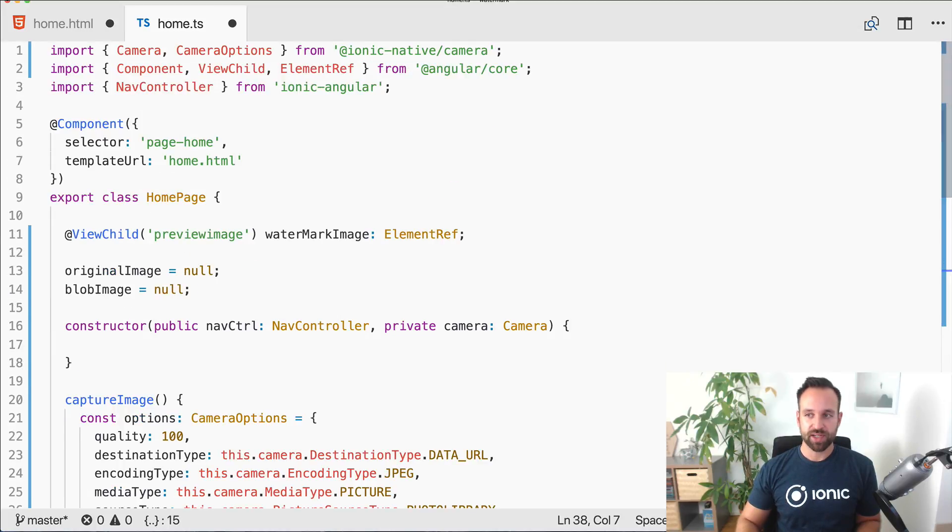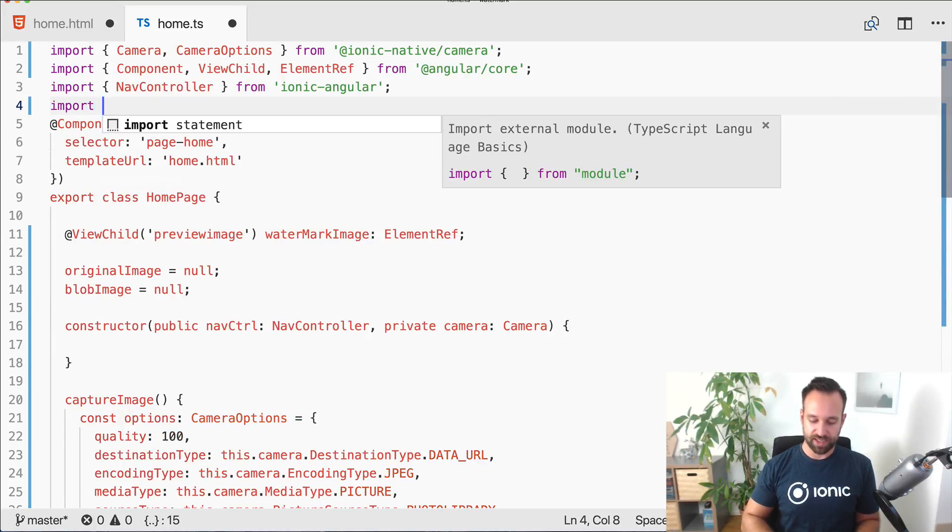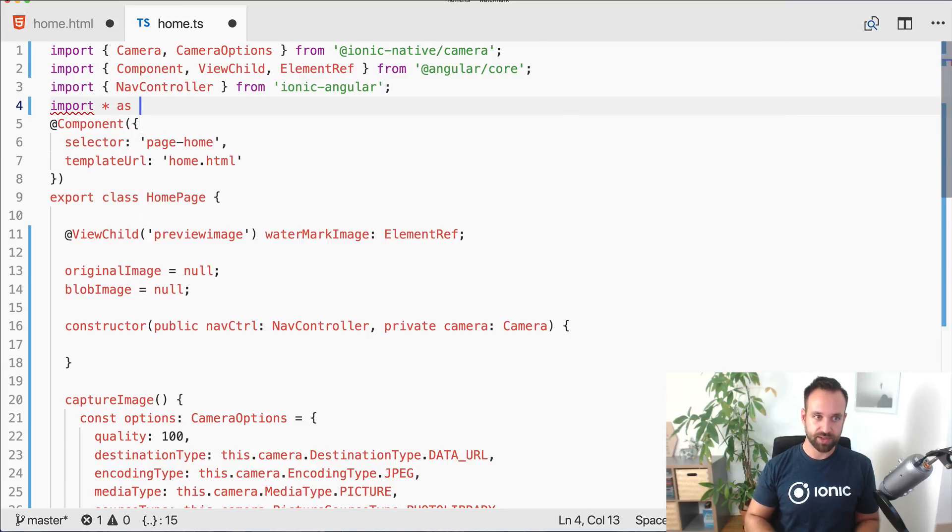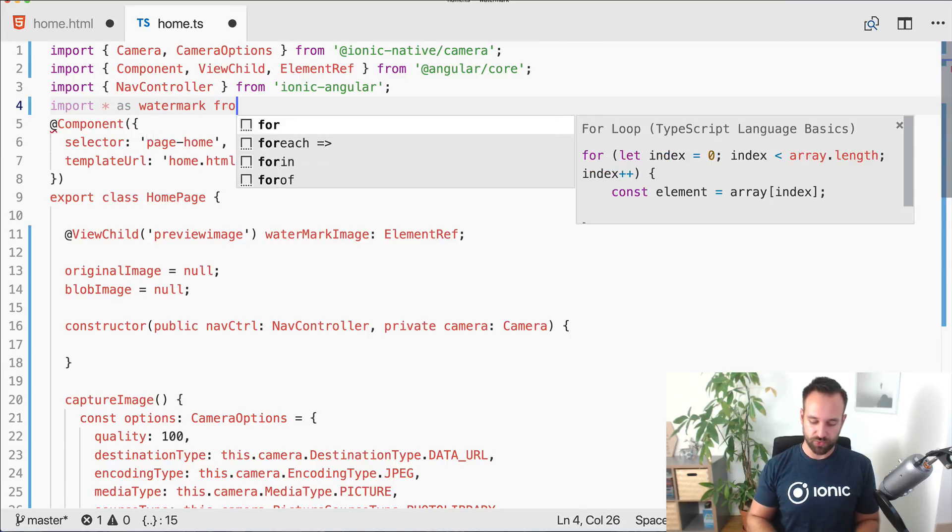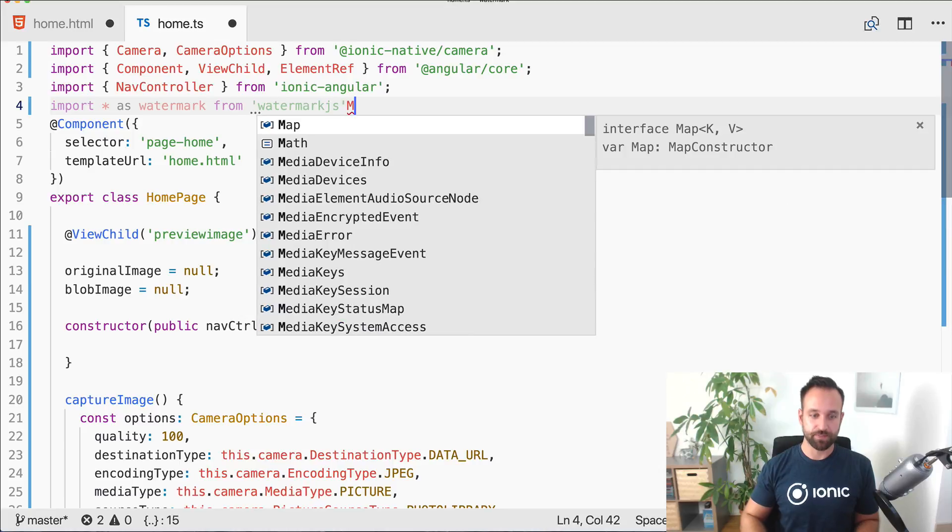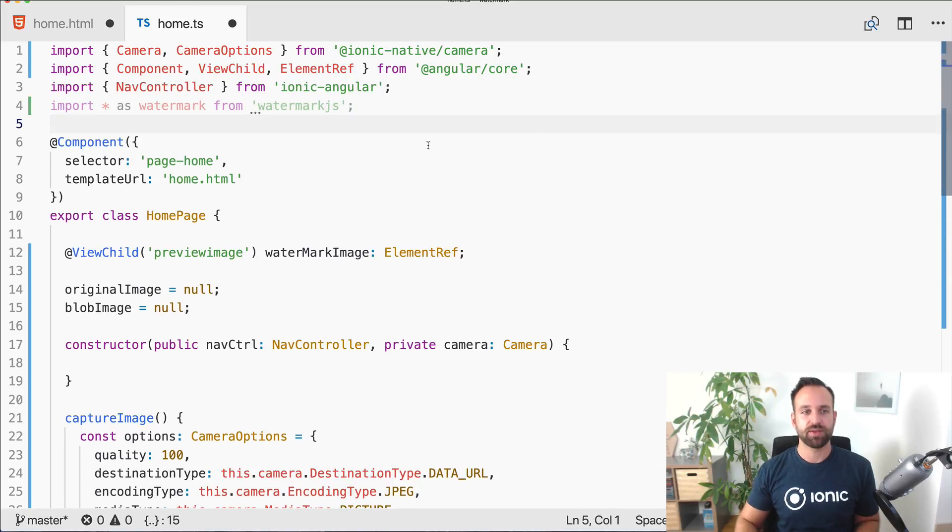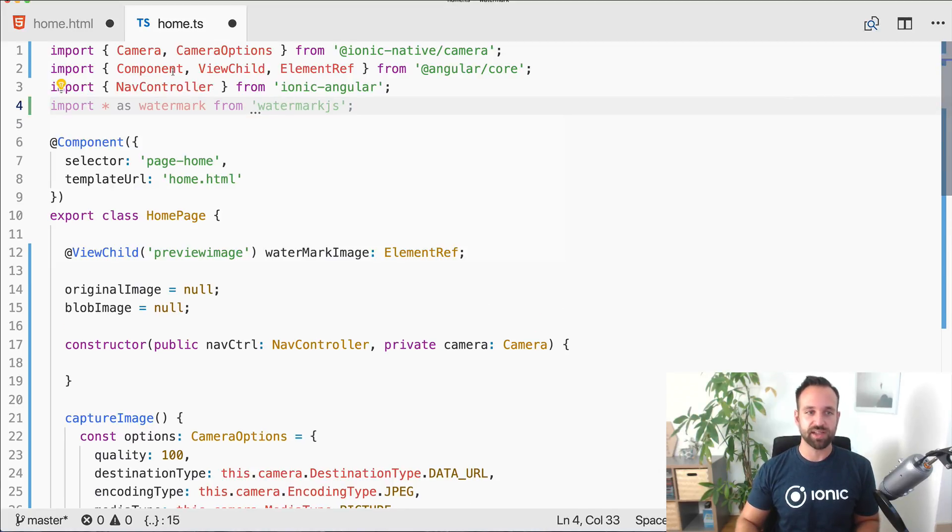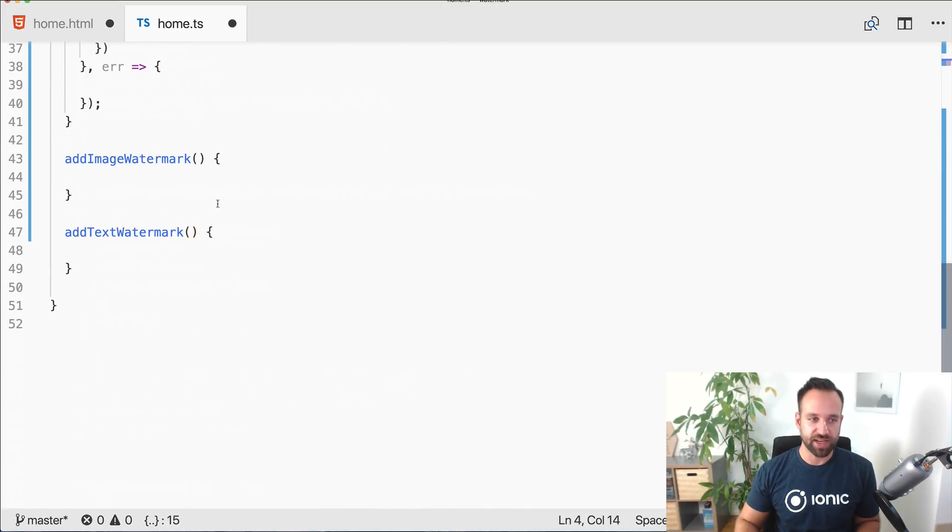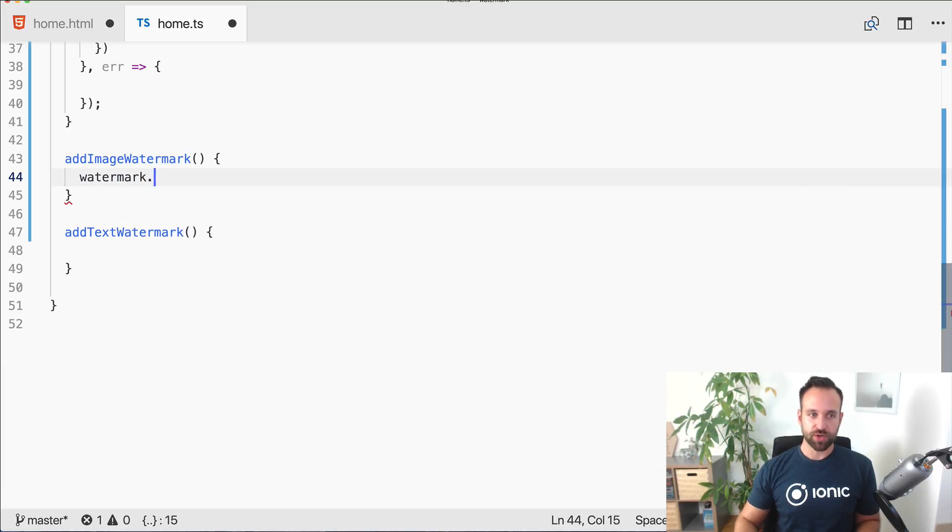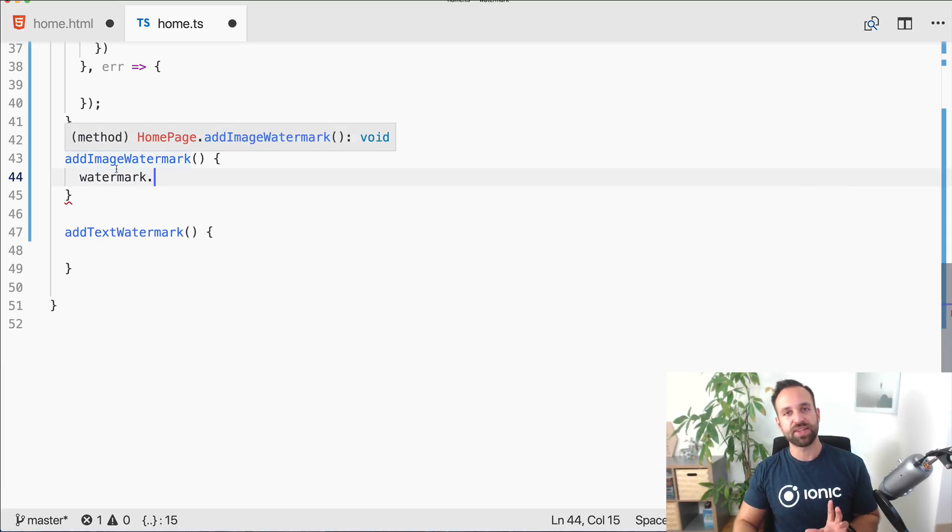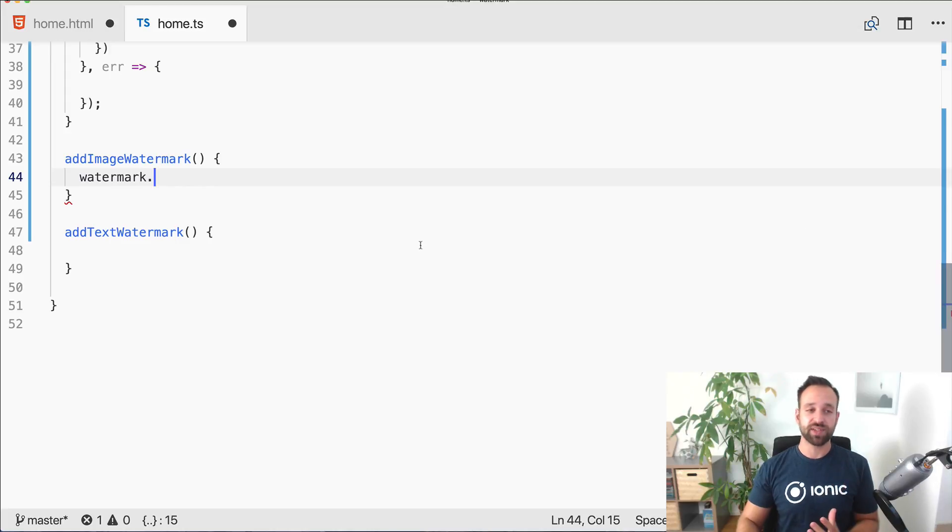To use the watermark we need to go up again and say import star as watermark. I think they don't have typing yet and we can't import them like other packages, but this works still without any problems. We got our watermark object. We don't have the typing so the auto completion isn't there, but we don't need this anyway.